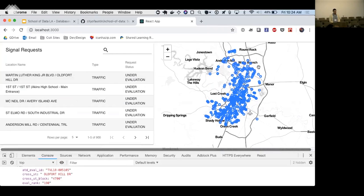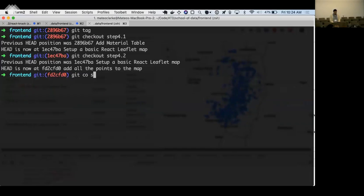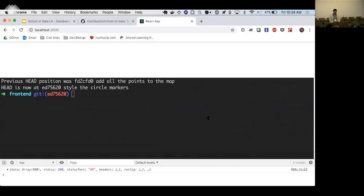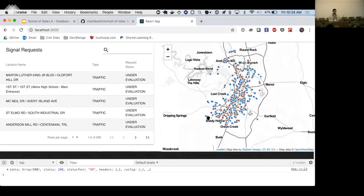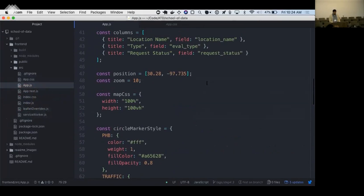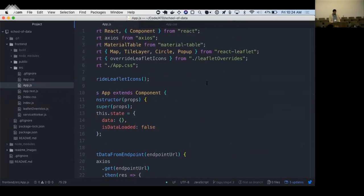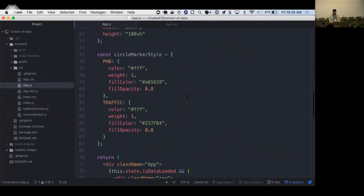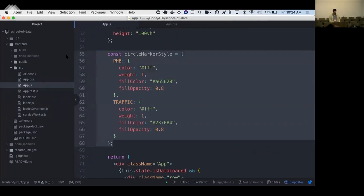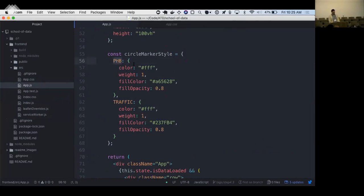Let's step through to the next one — git checkout step-4.3. All we're going to do here is some styling on the markers. We want to visually see the two main types — traffic signals and pedestrian beacons — in different colors. The main change is this little object called circle marker style: we have PHB (pedestrian hybrid beacon), and whenever we have a PHB as our type, we want to give it specific styling, these colors and this opacity. And whenever we have a traffic type...